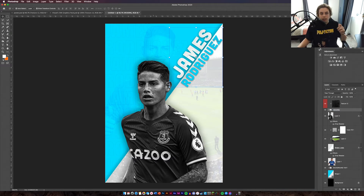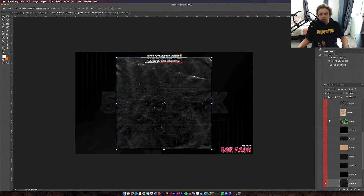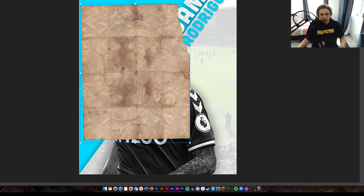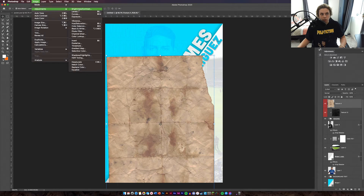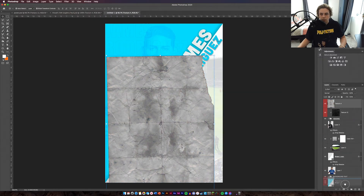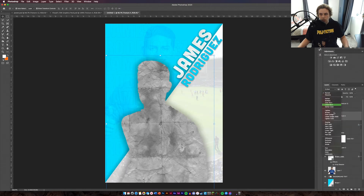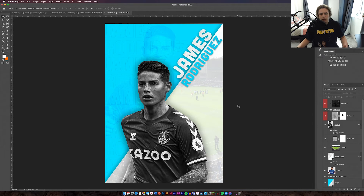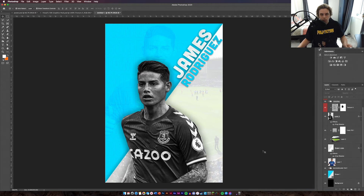Next, add some texture over the black and white image — this is Texture 4, a paper texture. Drag and drop it over the top and make sure it covers the whole image. Convert it to black and white via Image > Adjustments > Black and White. Then drag it below the image layer and clip mask it to it, then change it to overlay. You can add a layer mask and paint away on the face if you prefer the face without texture.